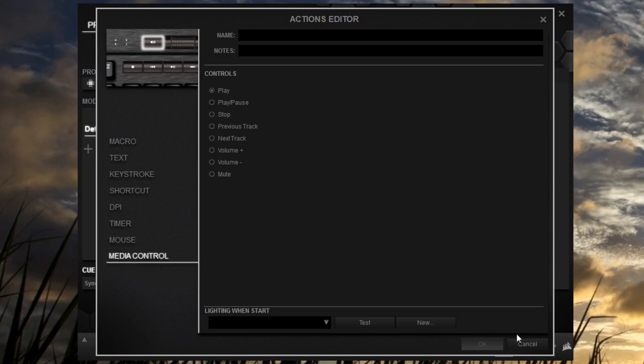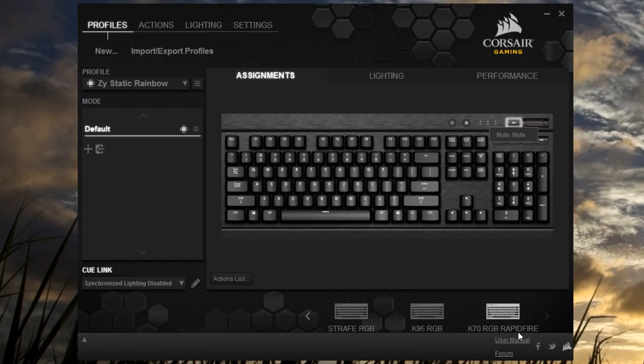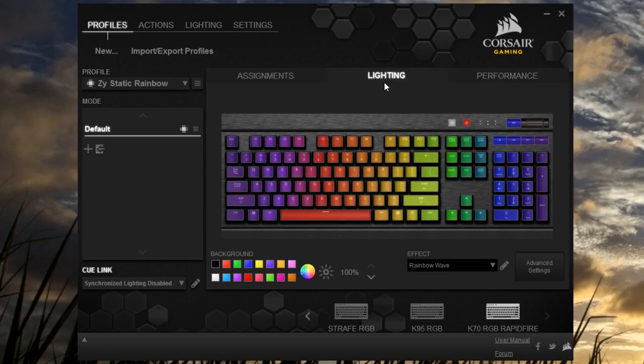Unfortunately, they still haven't added back the option to open specific folders using the shortcut, but it's a good amount of options anyway.